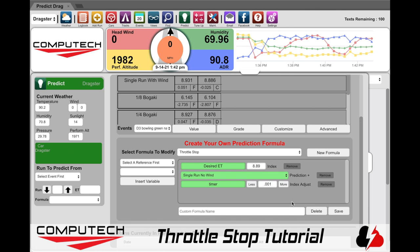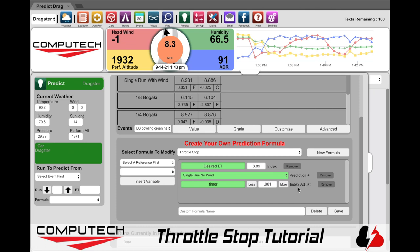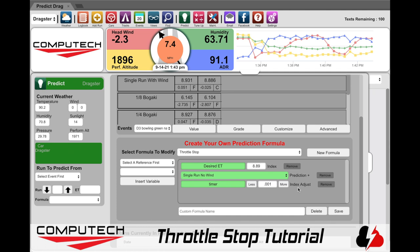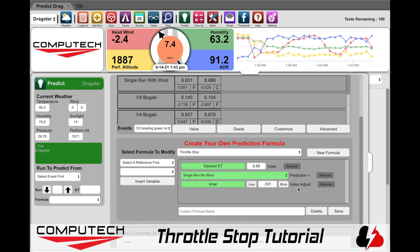And finally is the index adjust. Here we are asking you how much timer it takes to move you .01 in ET. So if you just made a pass and went 8.89 when you want to go 8.90, how much timer would you put in it to go up that hundredth? The next question we typically get is: I know what to put in for my desired ET, but how do I know which ET prediction method to use, and how do I know how much my timer actually moves me a hundredth?